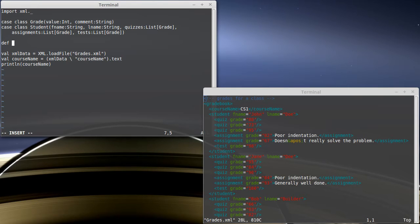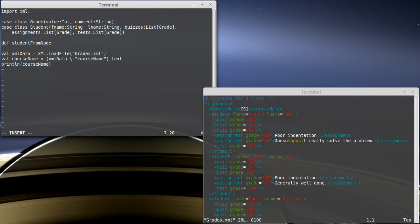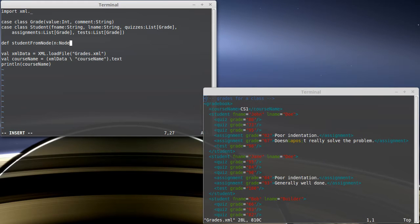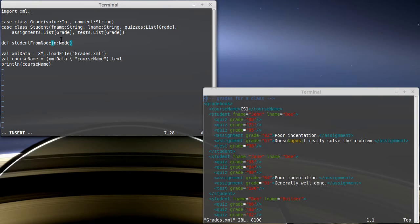I want to make a student from a node. So what do I pass into this? Well, I'm going to pass in a node, I'll call it n. Node is a name used in the XML libraries. We've seen elem, we've seen node sequence.